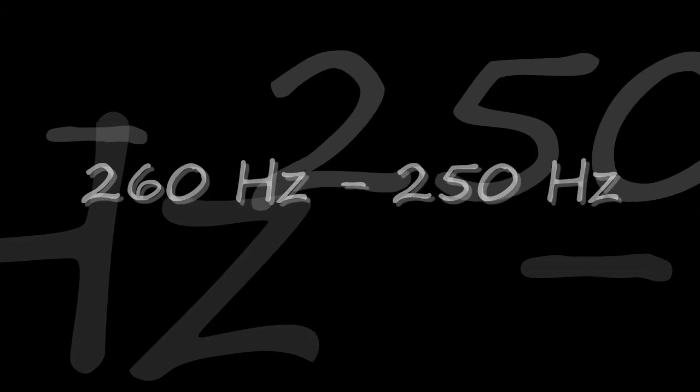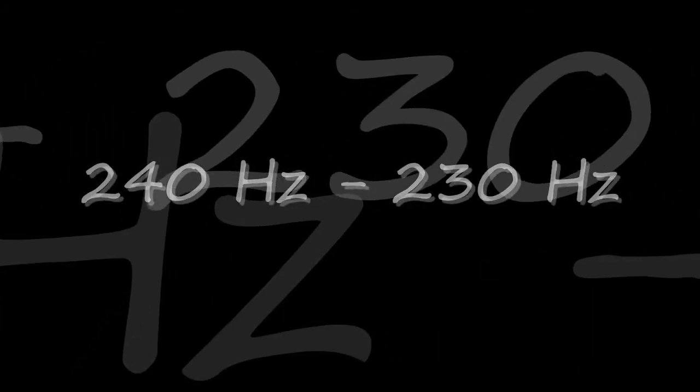290, 280, 270, 260, 250, 240, 230, 220, 210, 200 cycles.